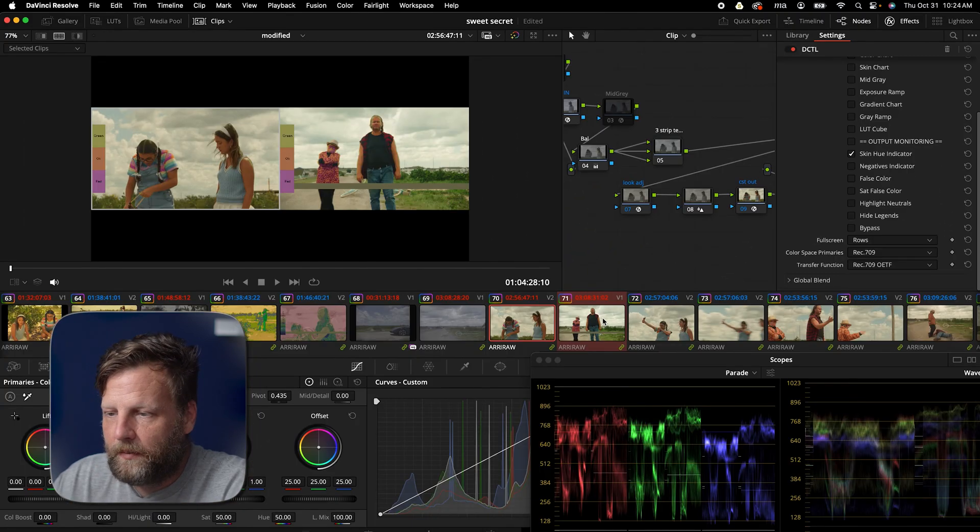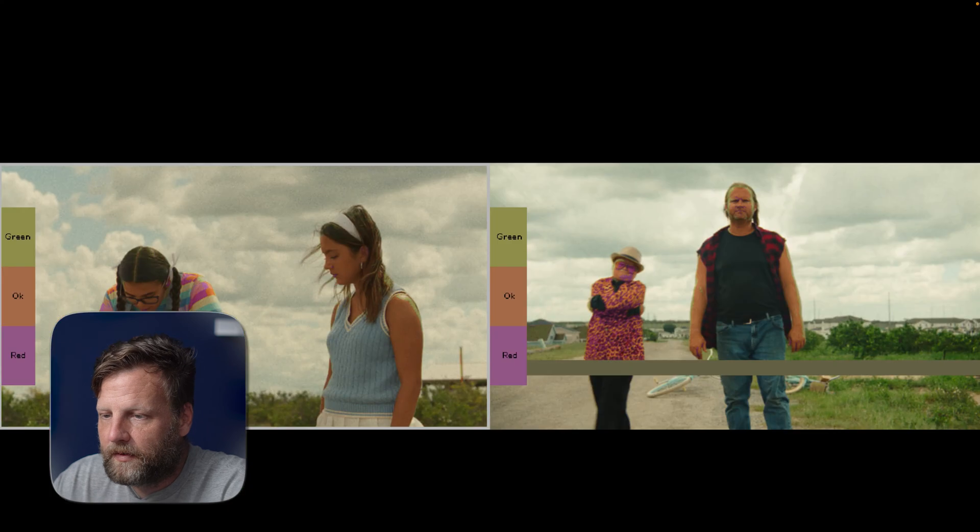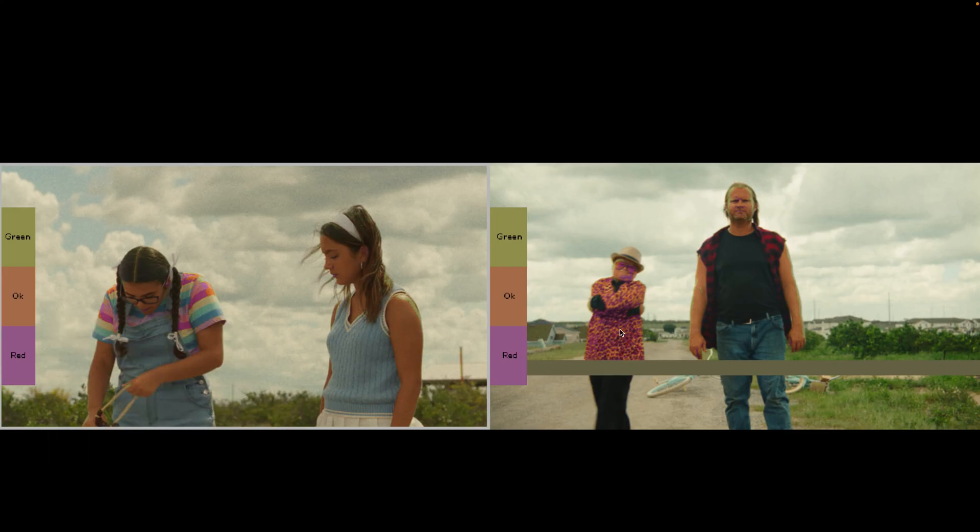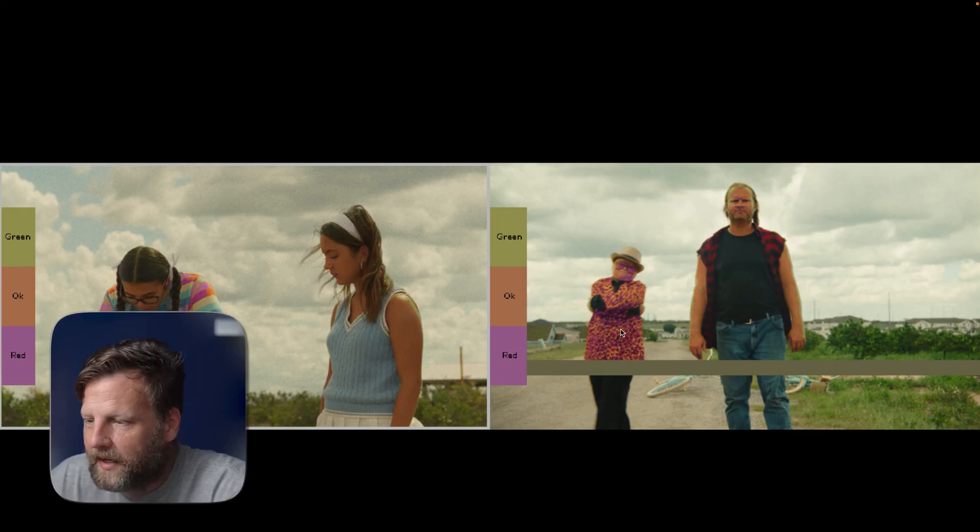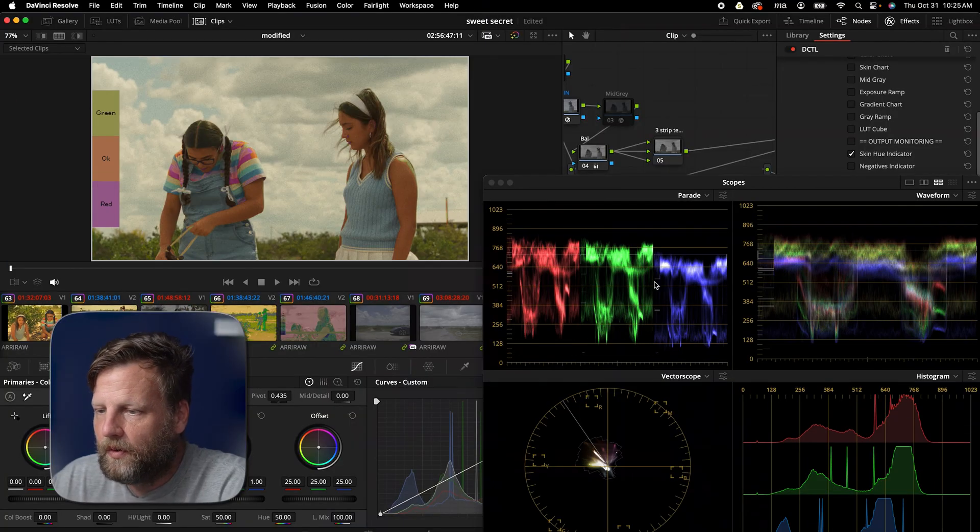Let me do one last thing. I am very picky when it comes to this stuff. Yeah. Cool. All right. So now we got that all applied. We can actually start balancing out the other shots and then bringing in the three strip technicolor look.